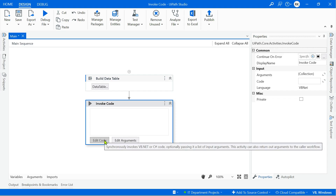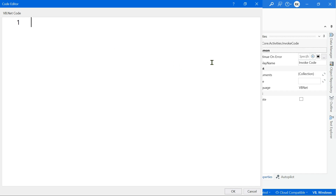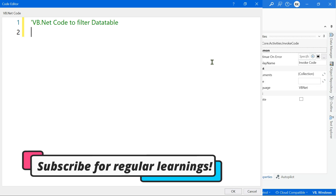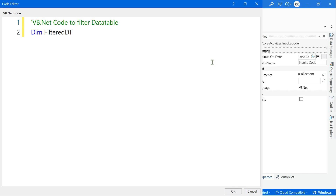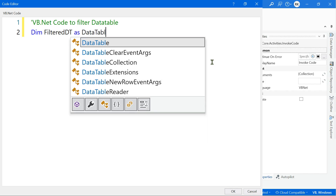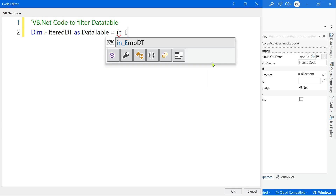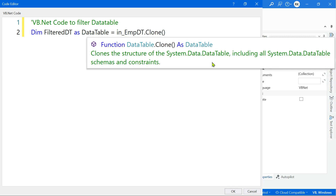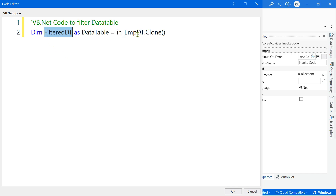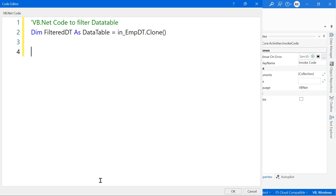Now it's the right time to go to Edit Code. As a best practice, put a comment: 'VB.NET code to filter data table.' Next, create a temporary variable inside the code: Dim filtered_dt As DataTable. Then clone the in_employee_dt — this means the temporary data table filtered_dt will have the same structure (Name, Age, Department) as the input data table, but without any data, only the structure will be cloned.